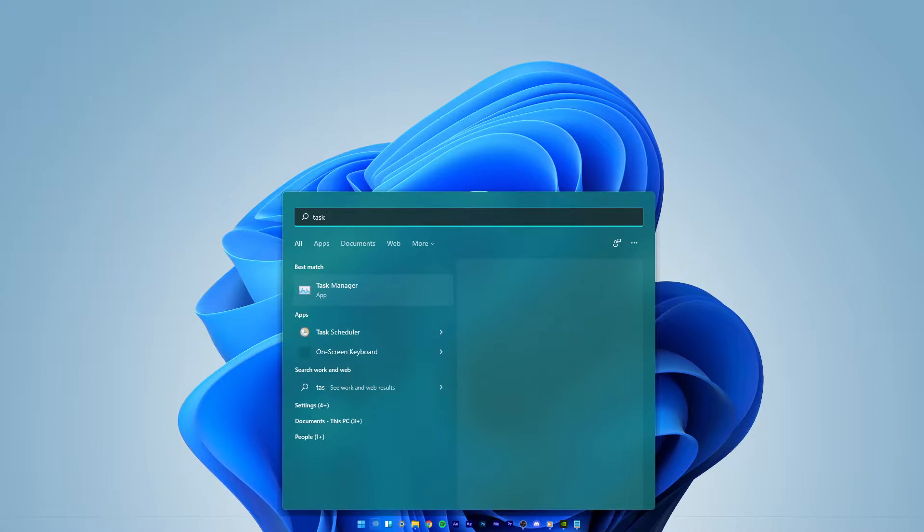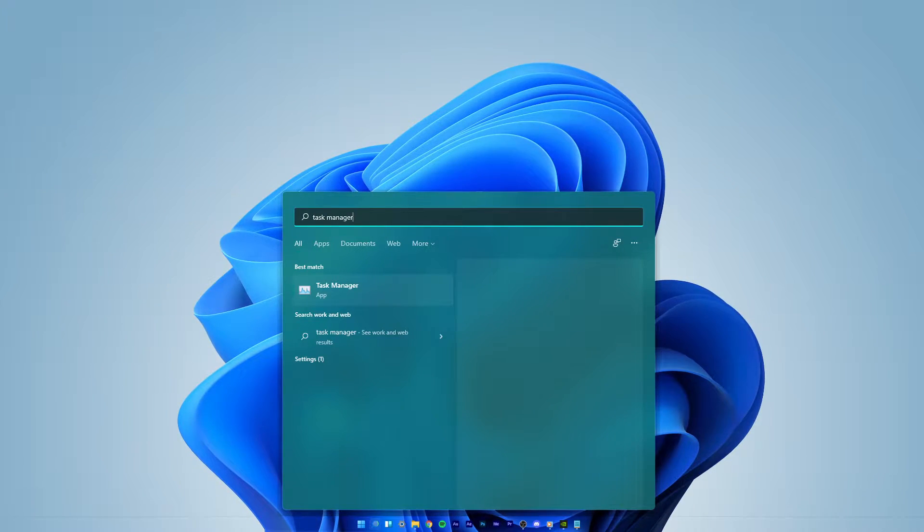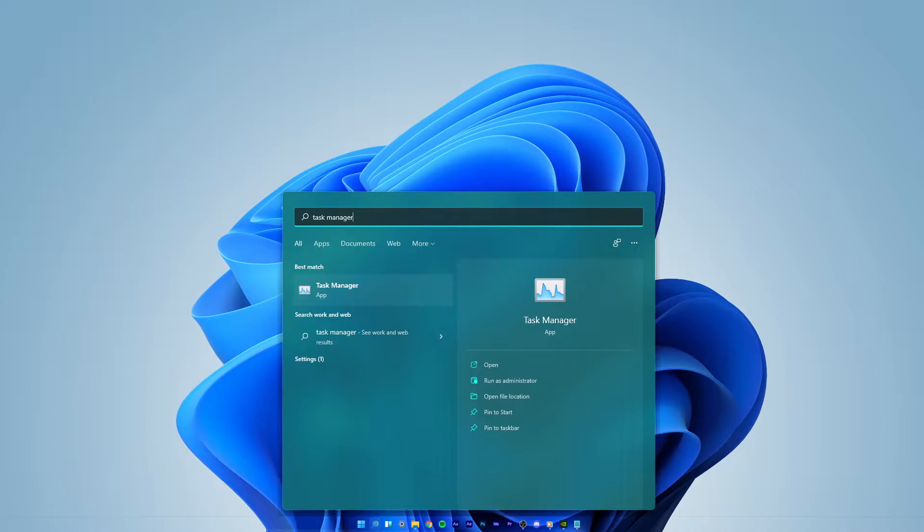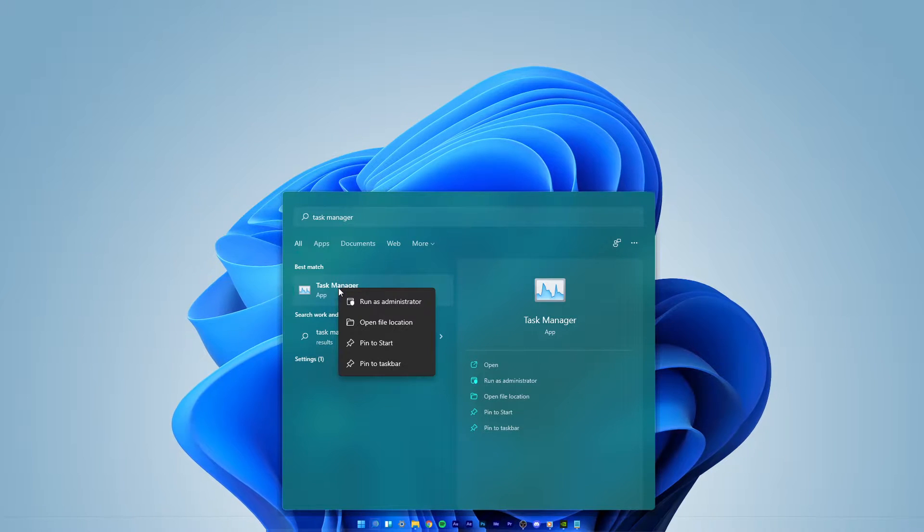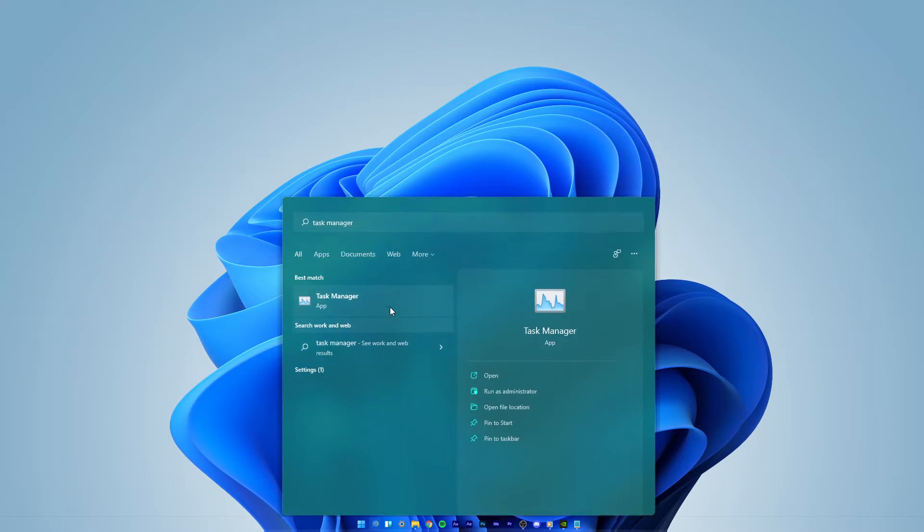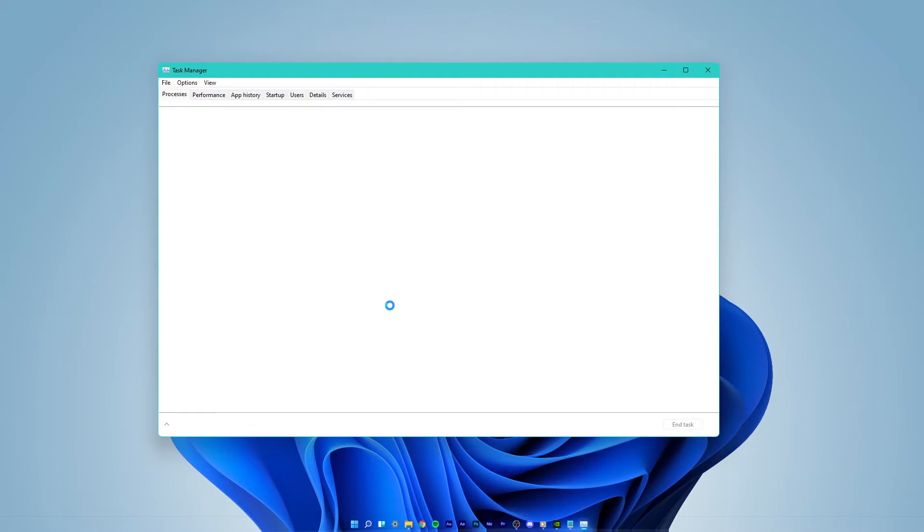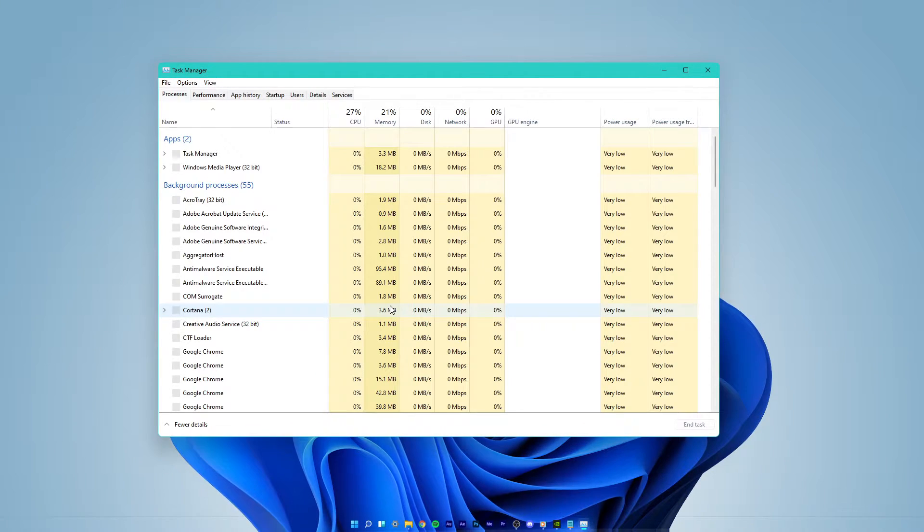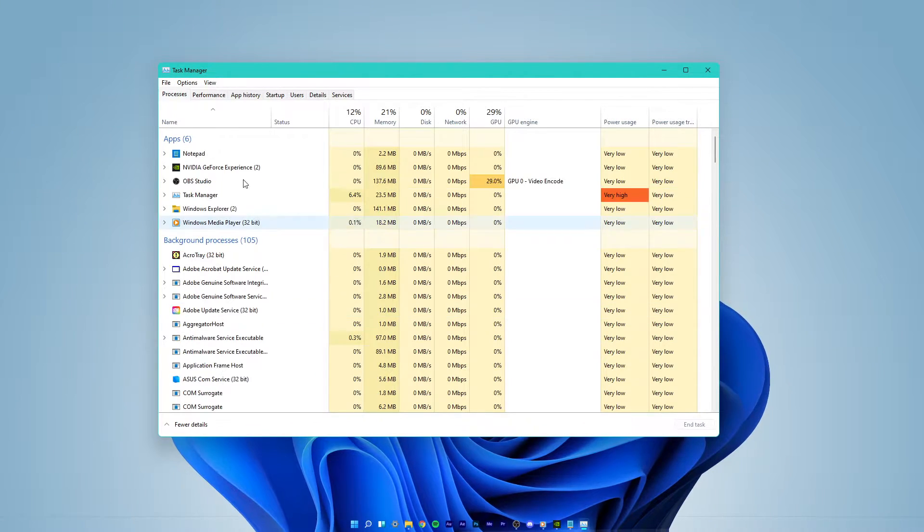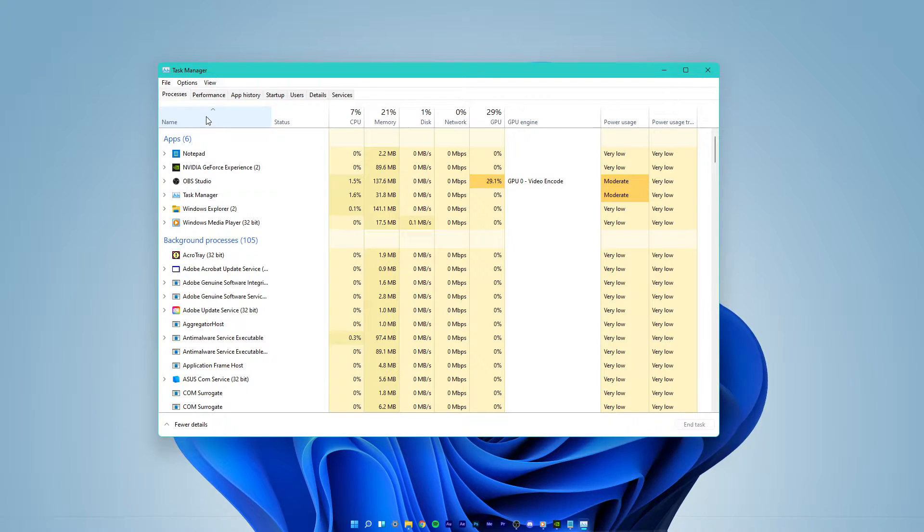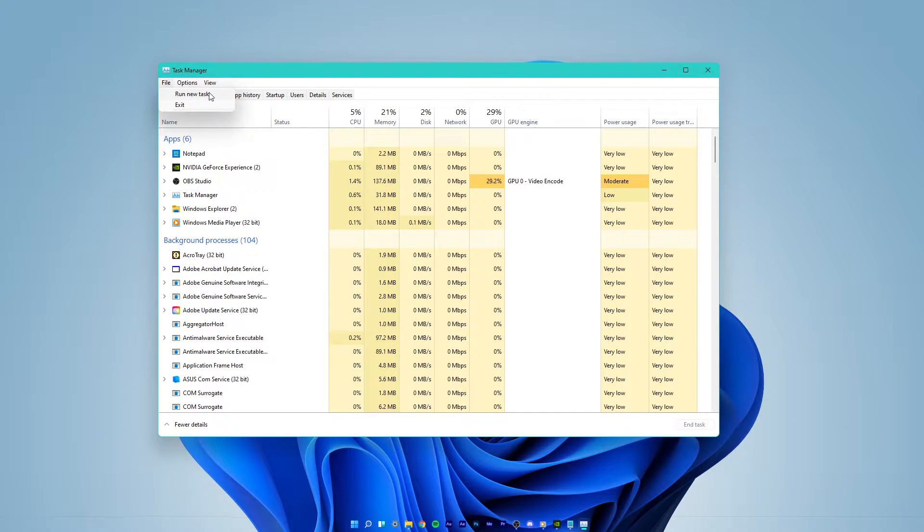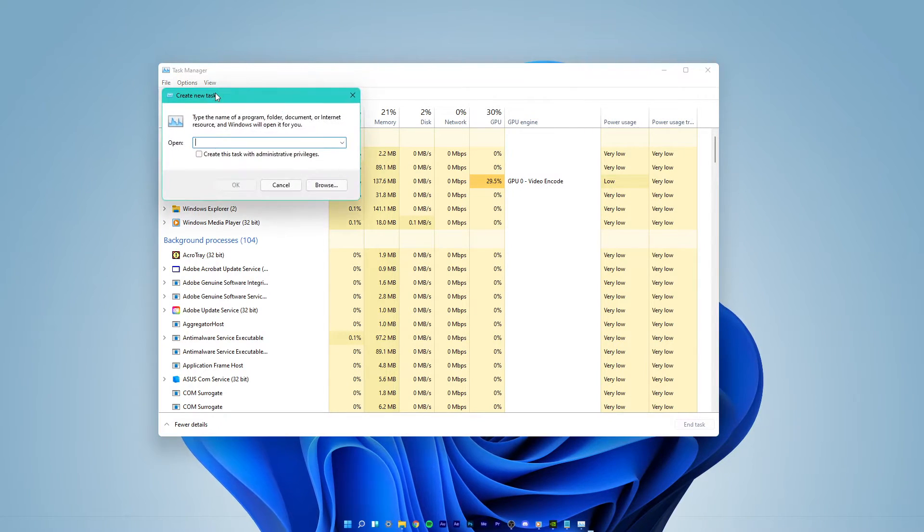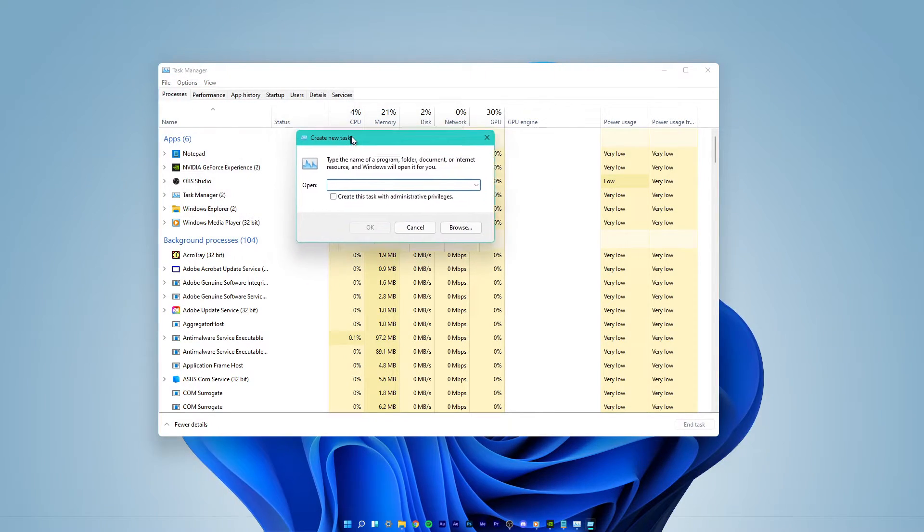In your start menu search, type Task Manager. Make sure to right-click the icon and start it as an administrator. In this window, select File and click on Run New Task.